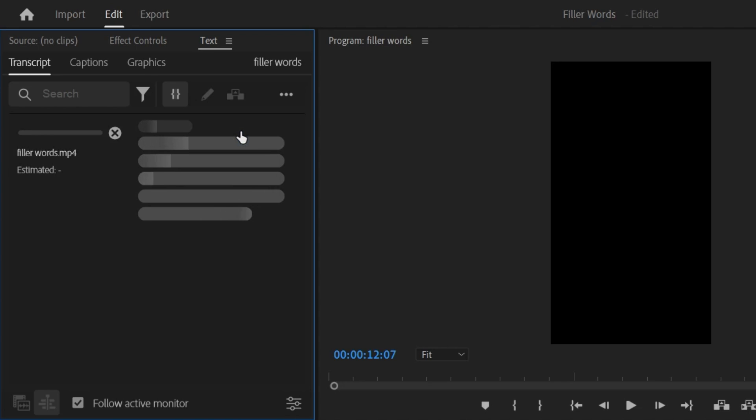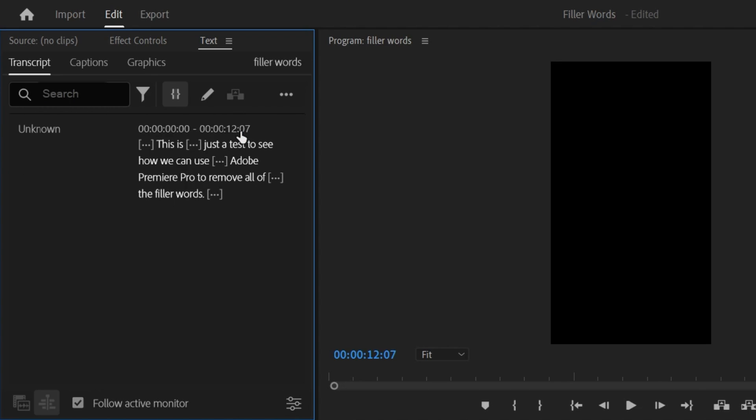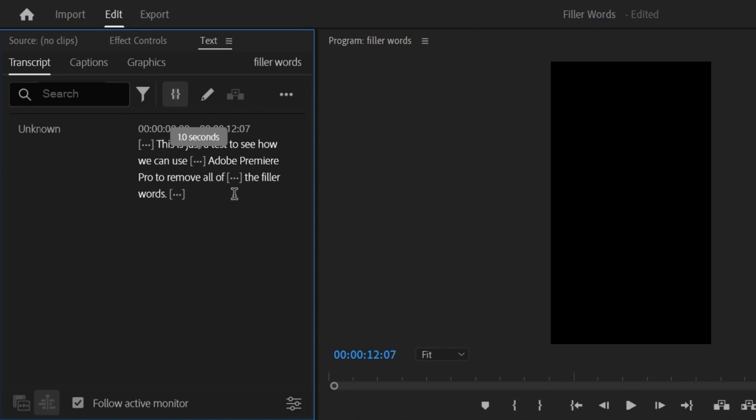Wait for it to process and done. Premiere Pro has automatically transcribed the clip. So now I can read everything I said in the video.